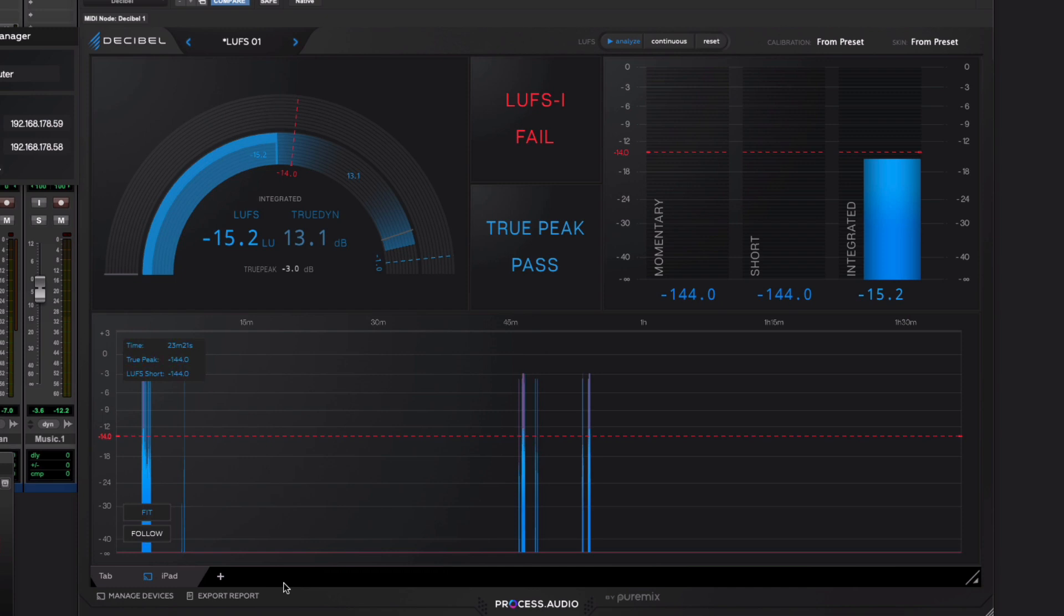And if you want to run off a device and have a separate screen and save your main computer monitor for Pro Tools itself rather than metering, absolutely, that's what you can do. To find out more about Decibel, head over to the full article on the Production Expert website.